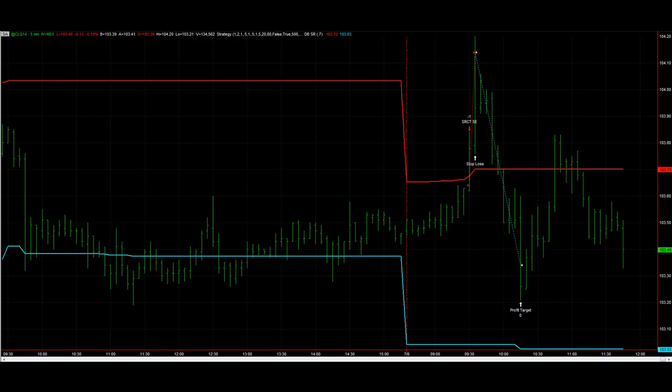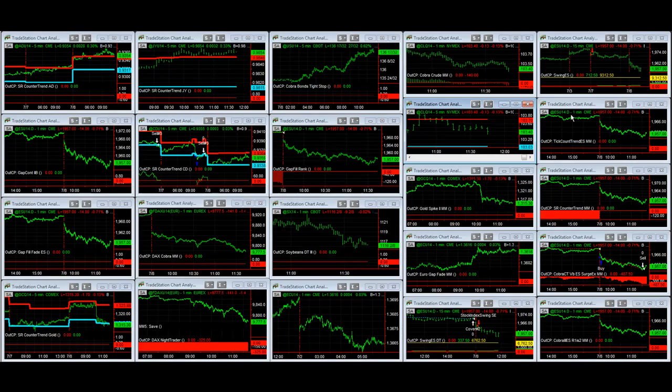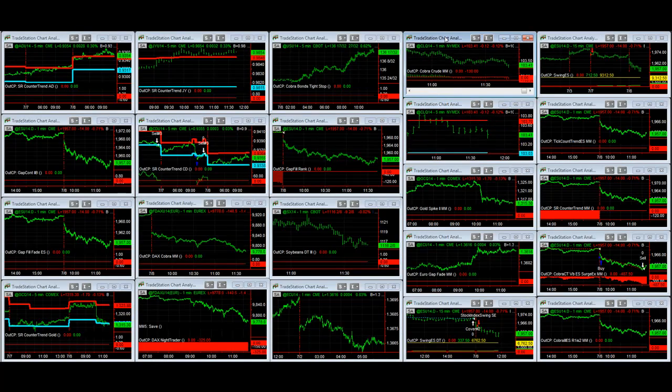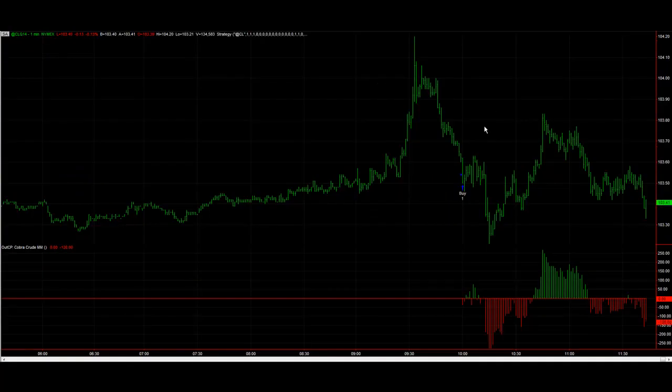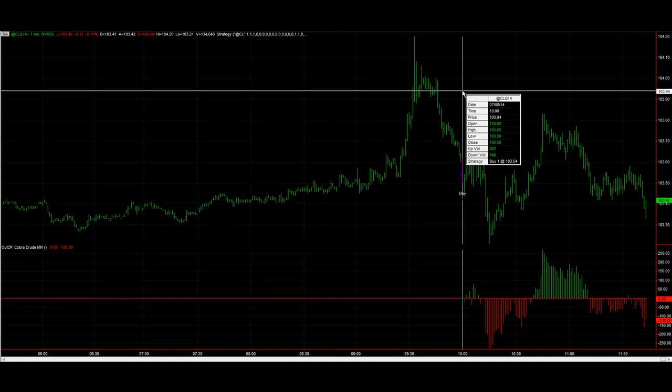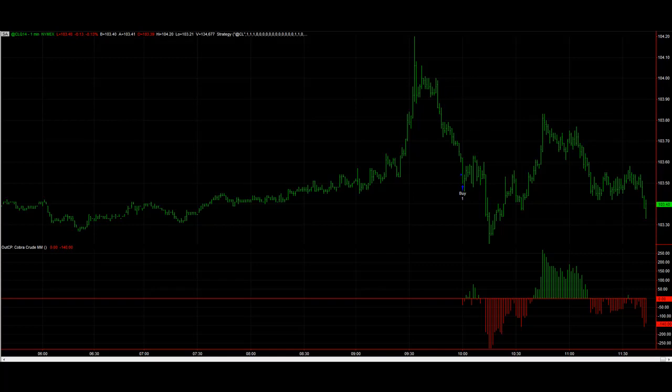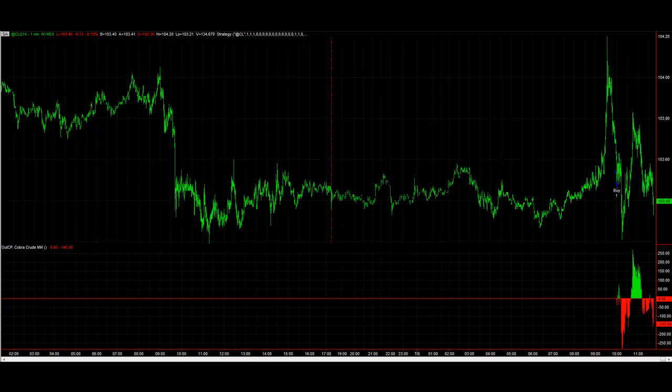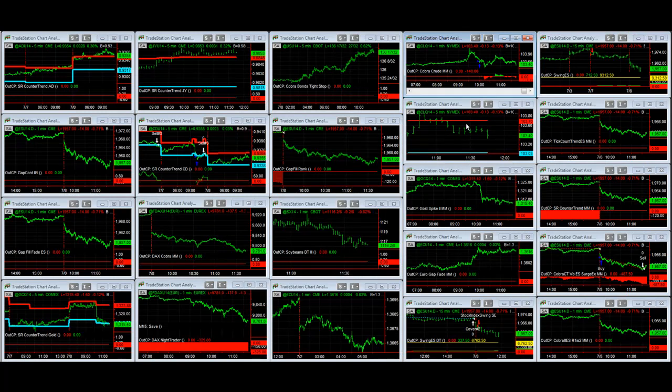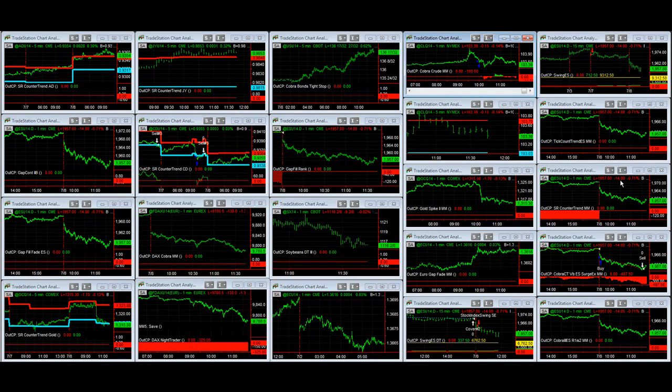Net profitable. Cobra crude is long today, is the money management algorithm version for 153.54. Crude's had a big sell-off and so anticipating a bounce to the upside at least.